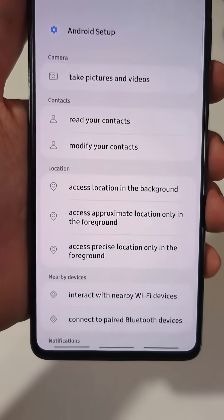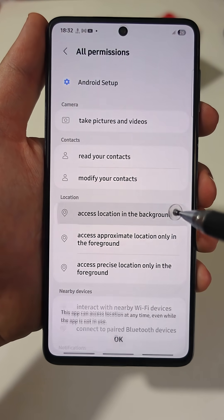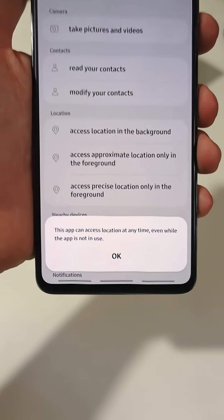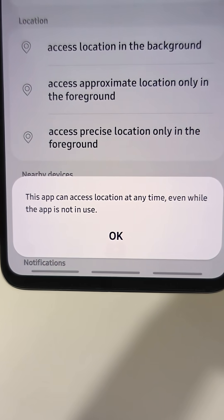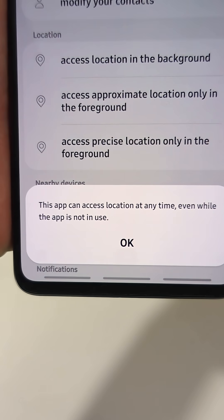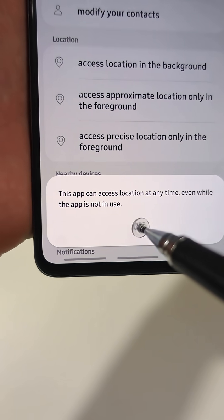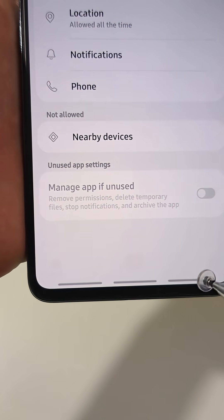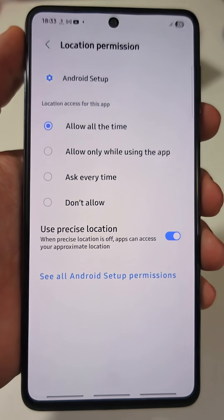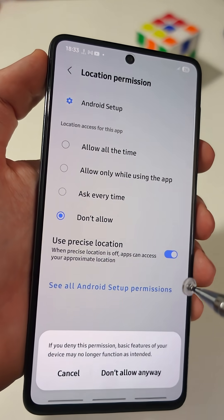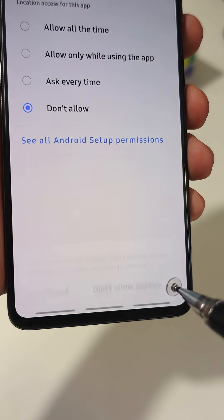Right here, tap on Access Location in the Background. And look at this — it clearly says this app can access your location anytime, even when you're not using it. So even if location is off, they're still tracking exactly where you are. That's why you need to set the location permissions to Don't Allow.